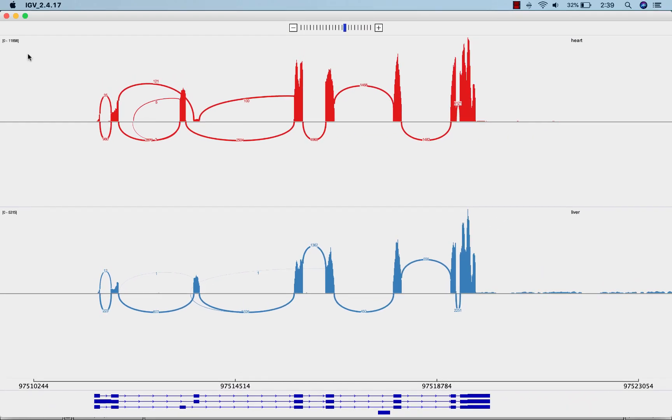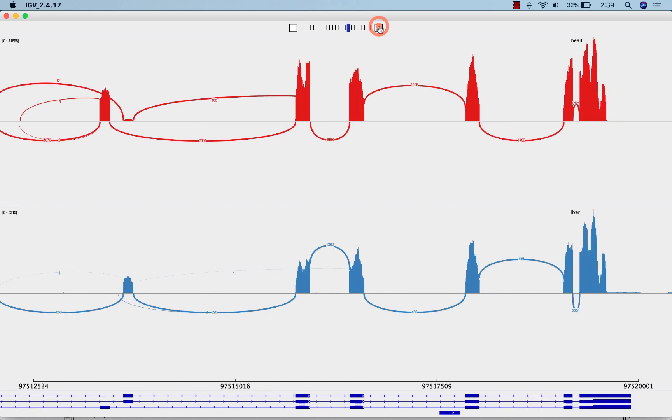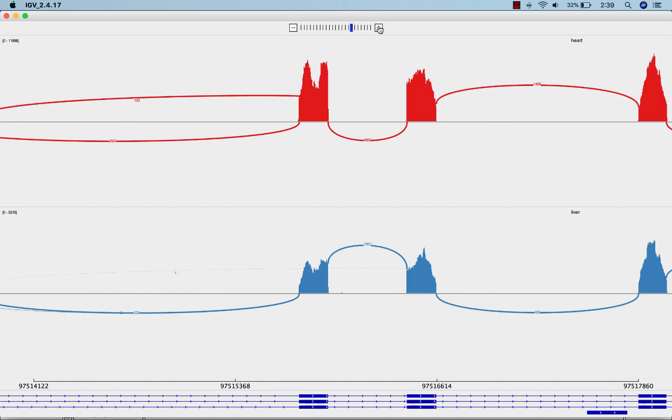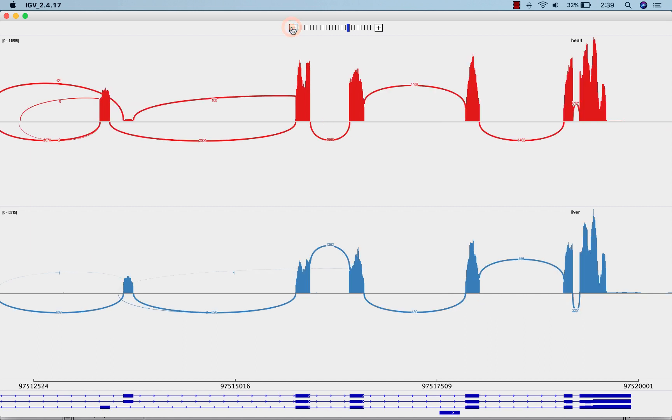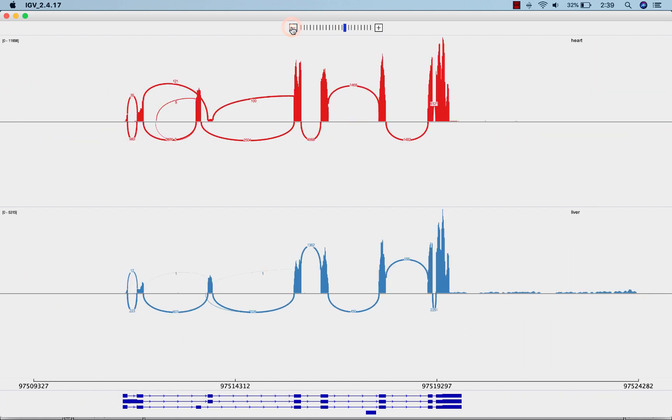In sashimi plots, you can zoom in to see more detail. But you can't zoom out any farther than the zoom level of the IGV window where you initiated the sashimi plot.